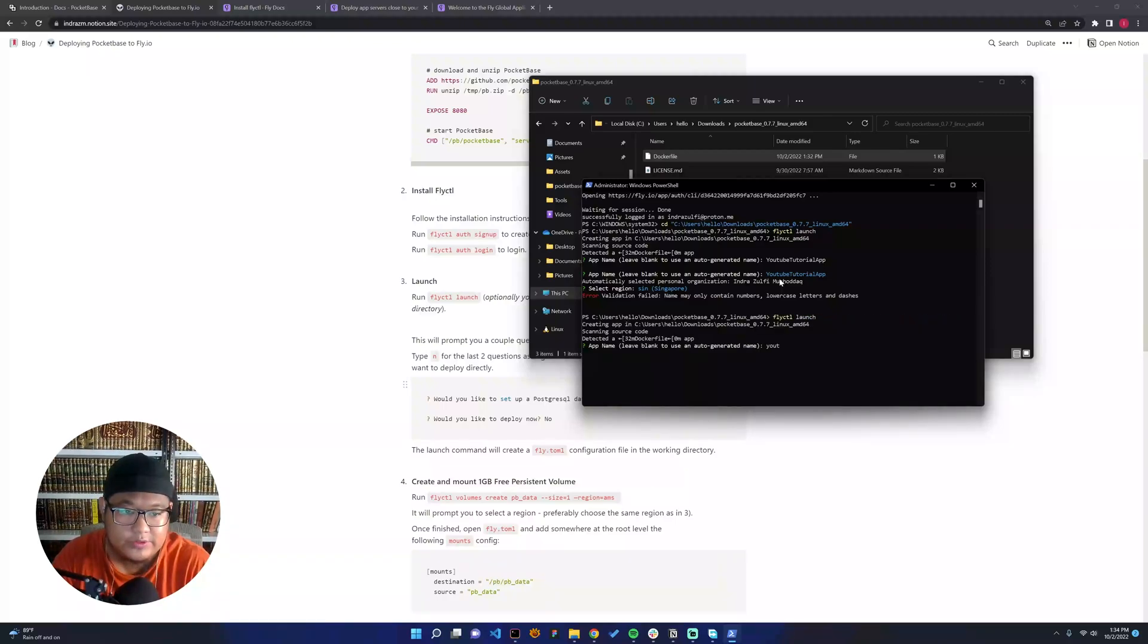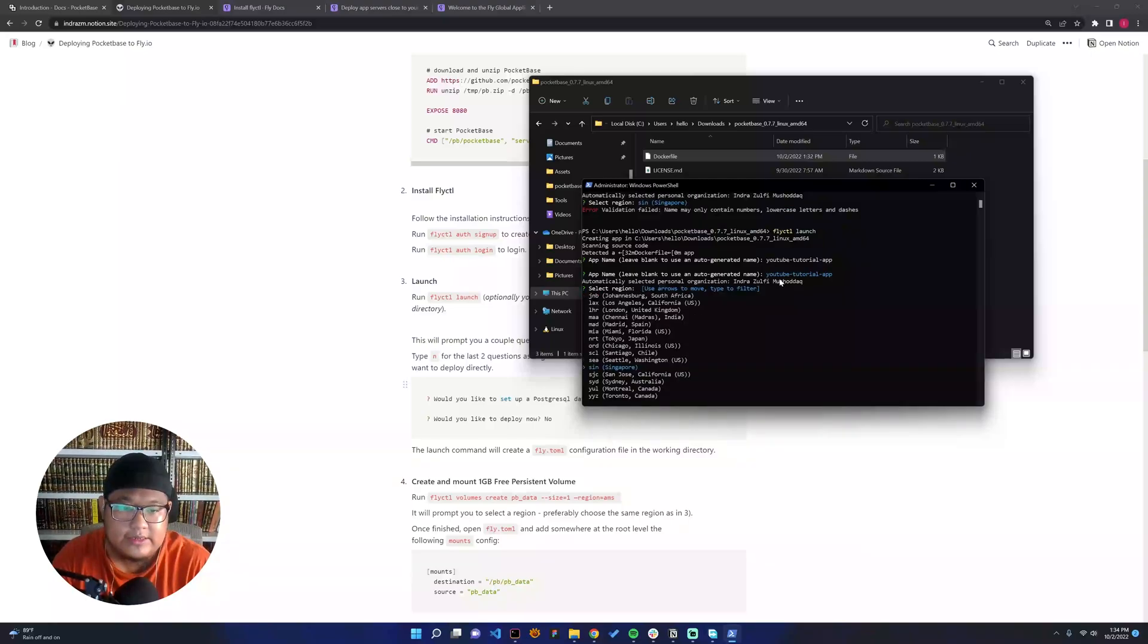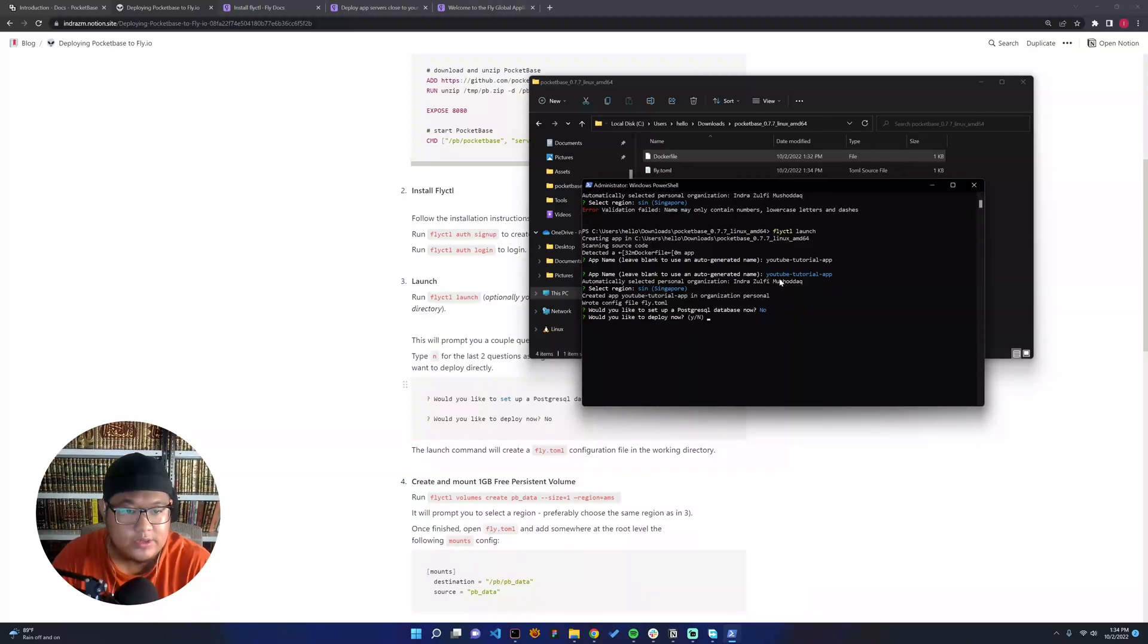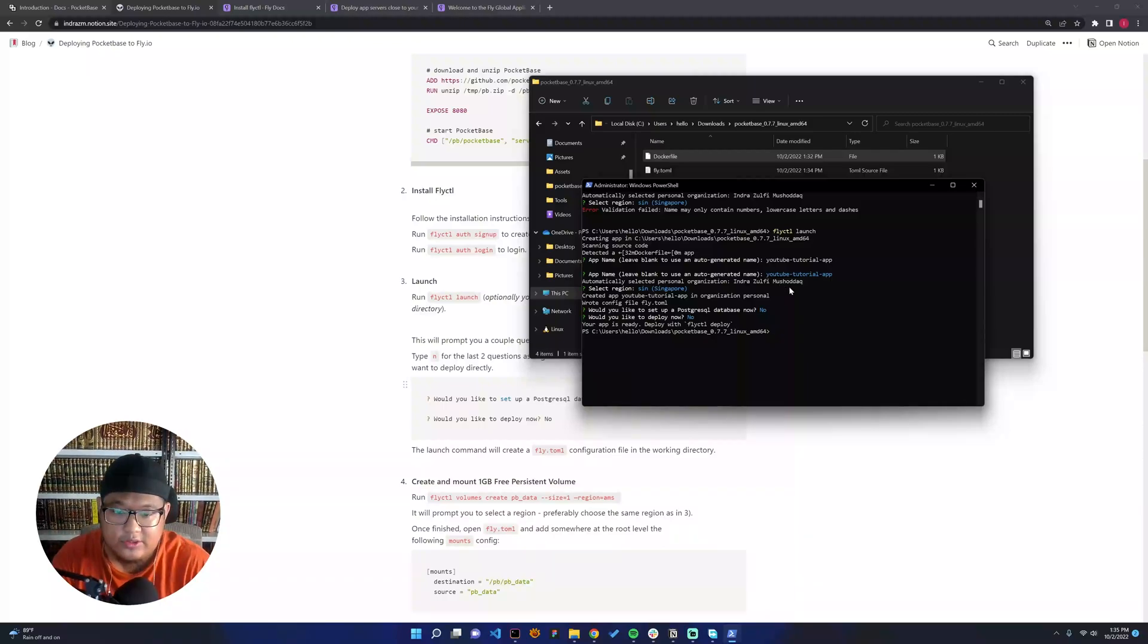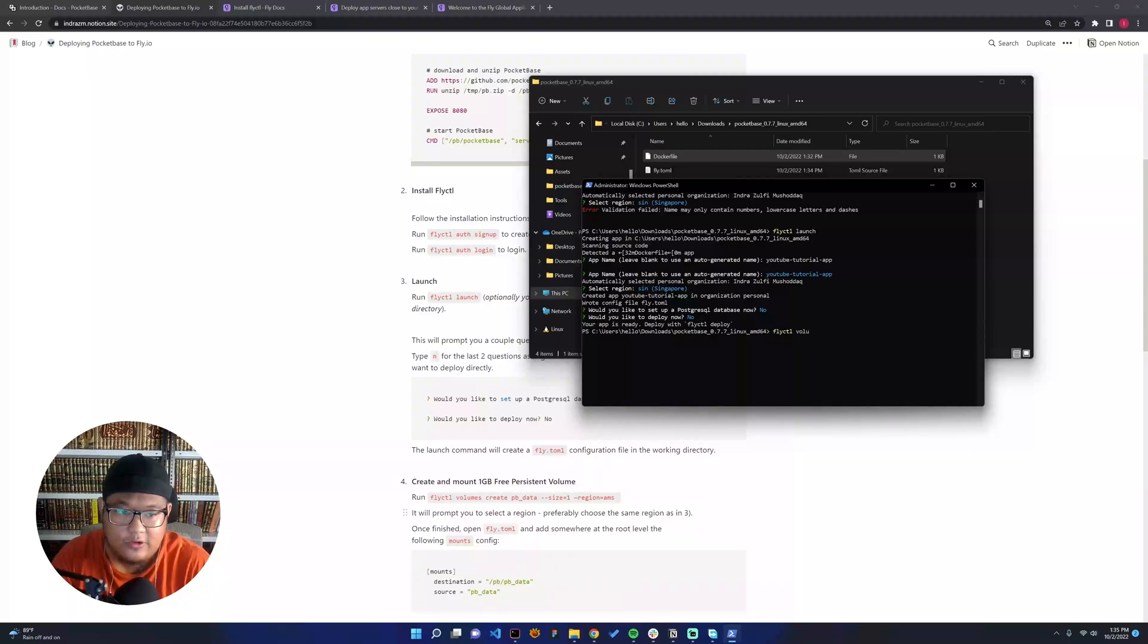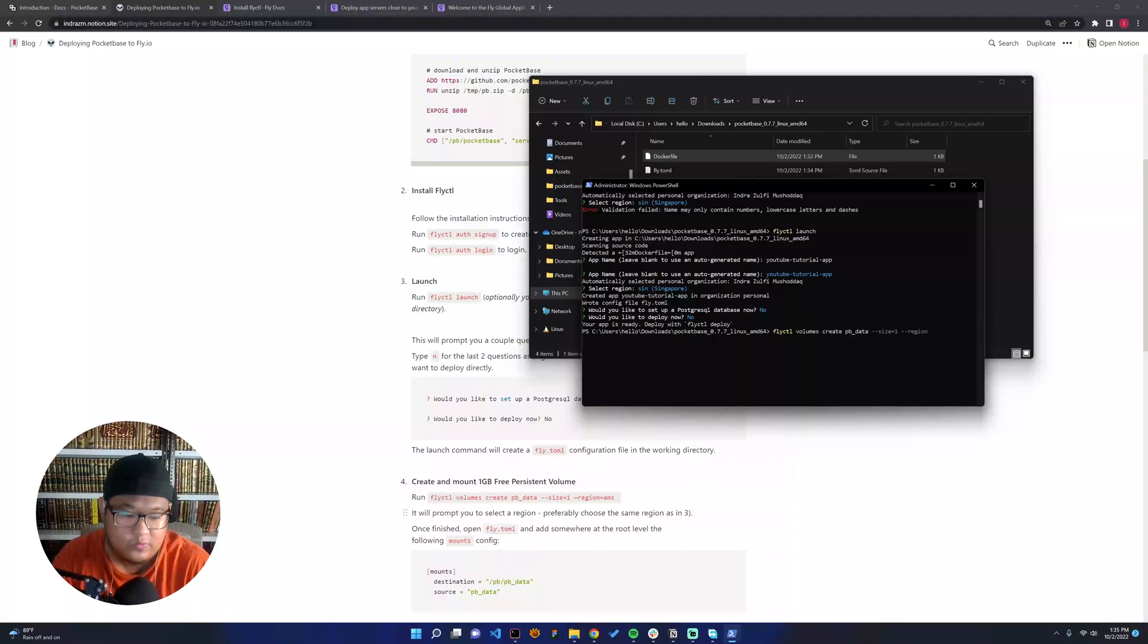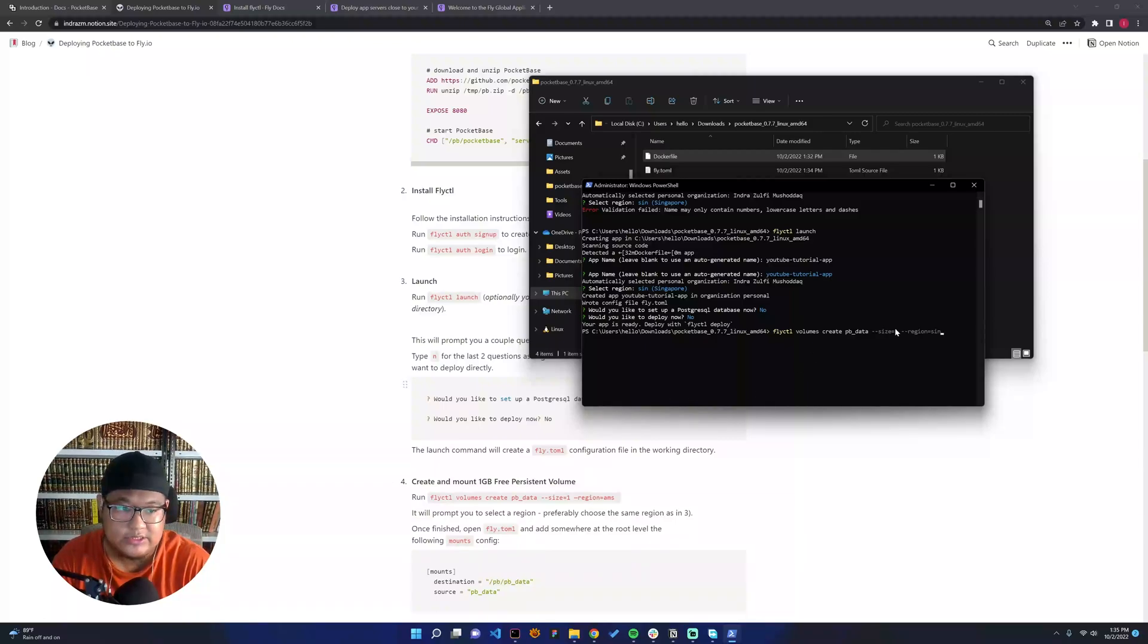Would you like to set up the Postgres? No. Would you like to deploy? No, just make it ready for the launch. After that, we can try to create this one: fly ctl volumes create PocketBase data. The size is in gigabyte and then the region, which is SIN. If you're using SIN, just put SIN. But if you use another region, just use the region. We'll create.